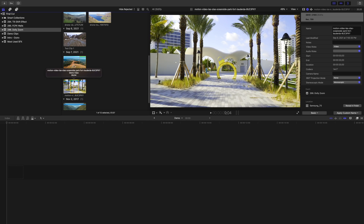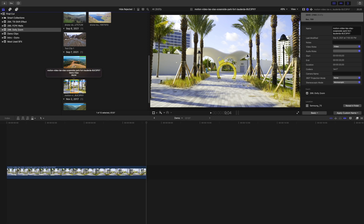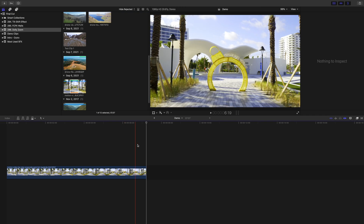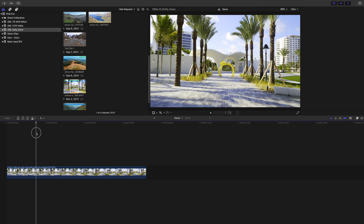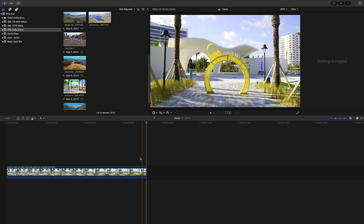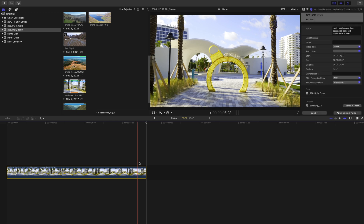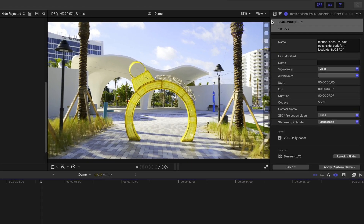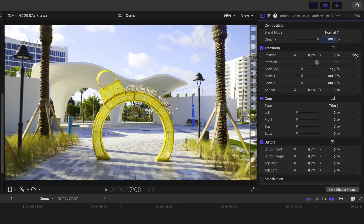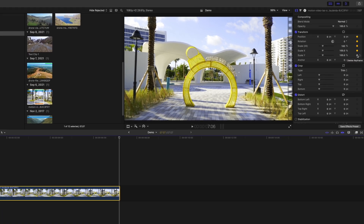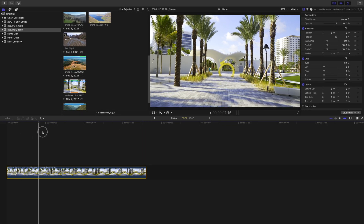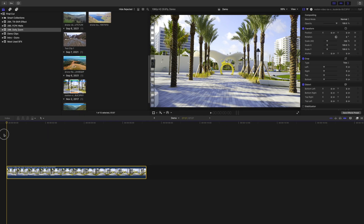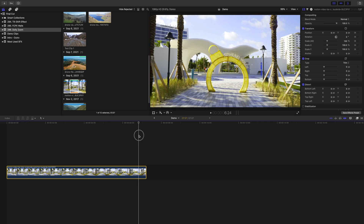Import this clip into Final Cut Pro, and add it to your timeline. Move your playhead to either the start or the end of your clip, wherever your subject is the biggest, and add a keyframe to all the transform parameters. Next, we need to go to the start of our clip, and move and resize it, so our subject is the same size.